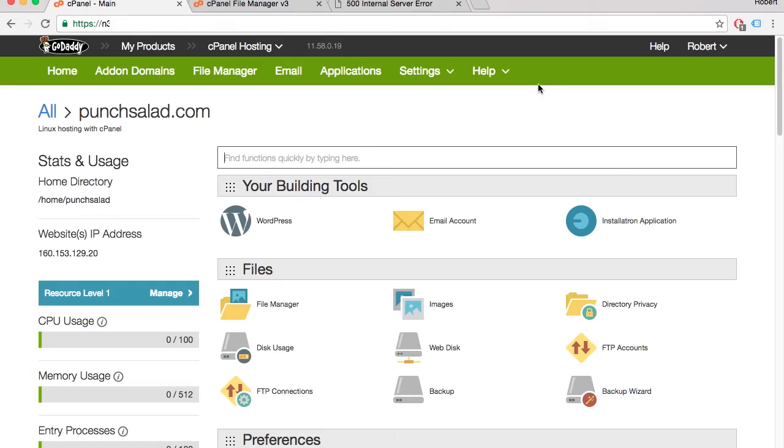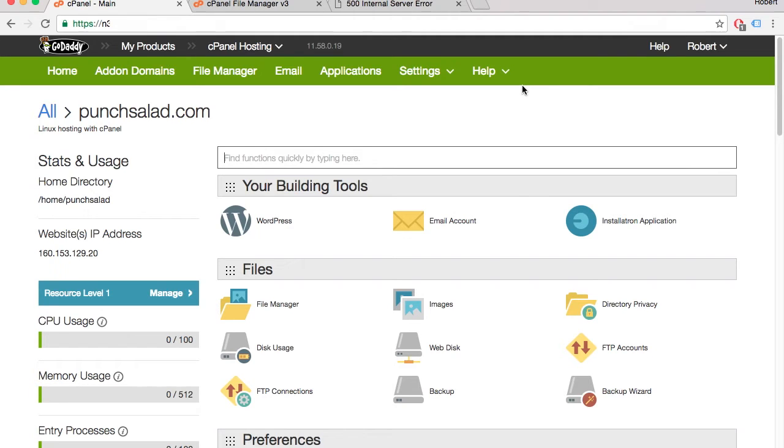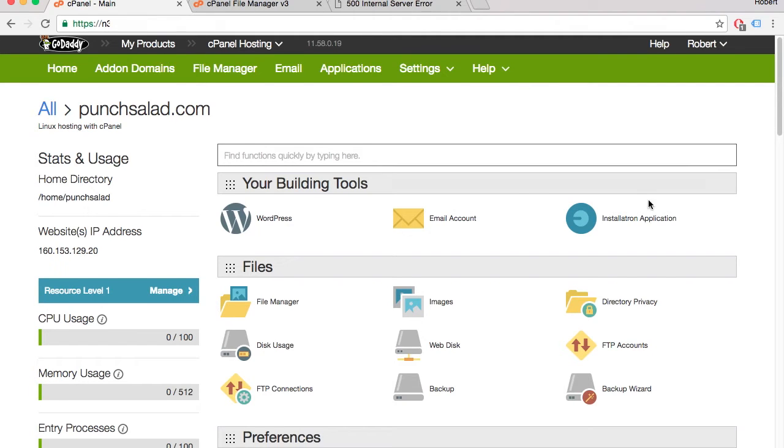Now log into your GoDaddy account and find your cPanel. If you don't know how to do it, just check the description. There's a video that I've made before. Now at the top of the page you should see WordPress and install applications, so hit that one.